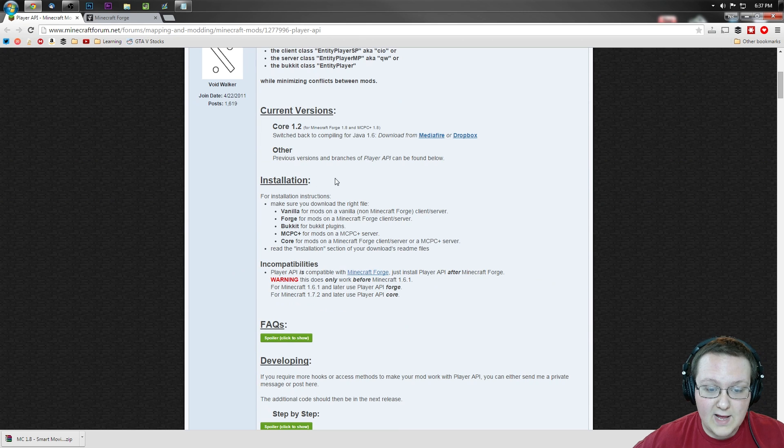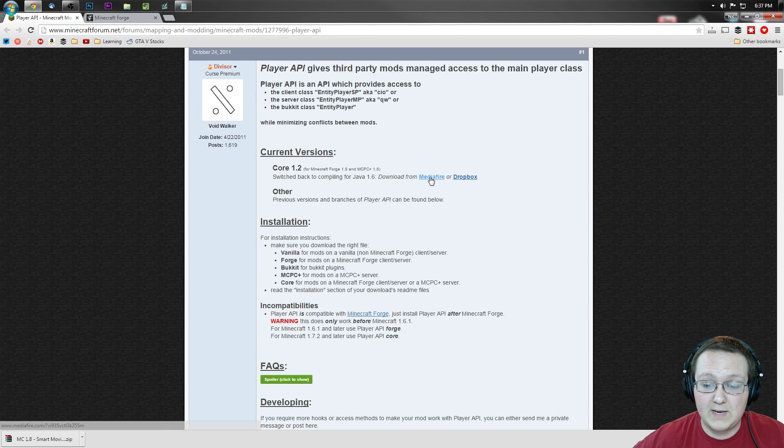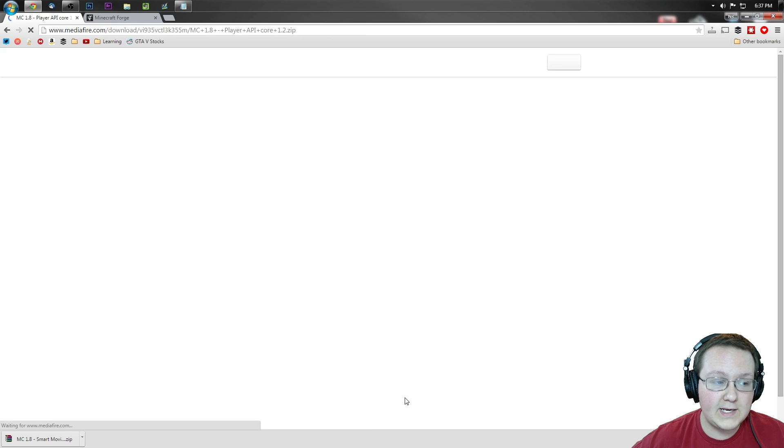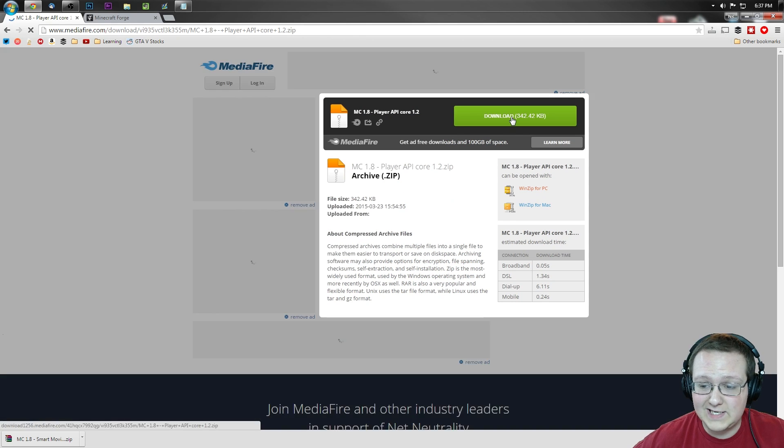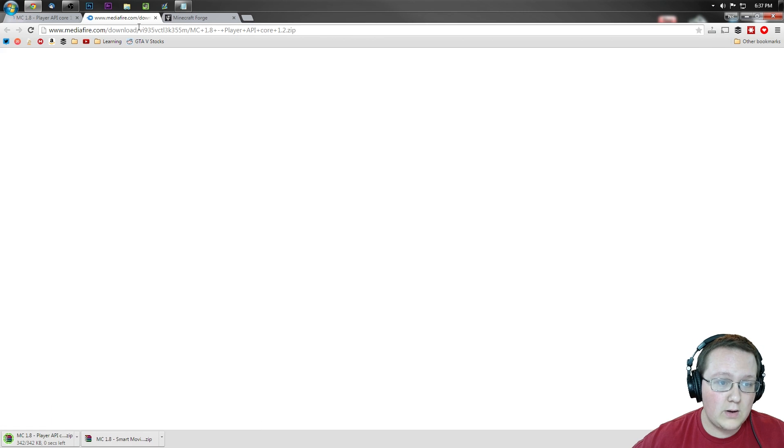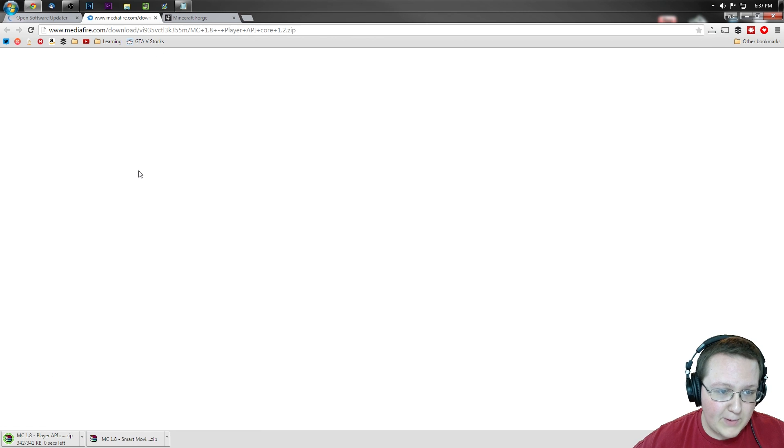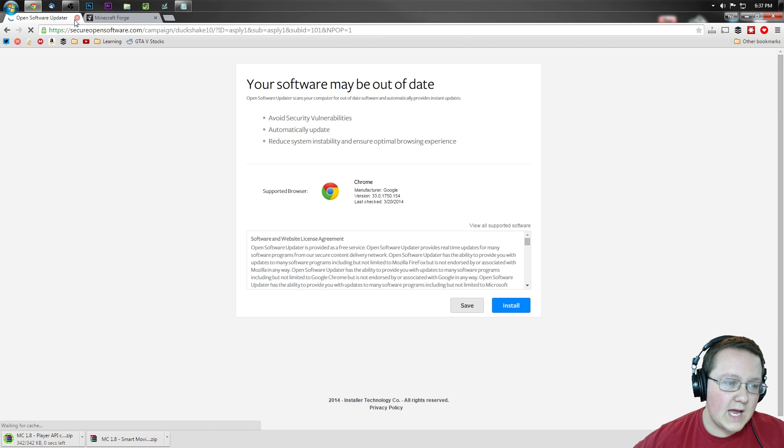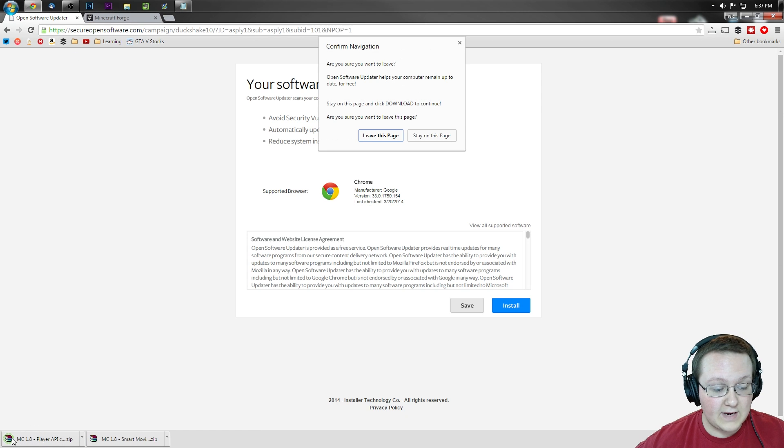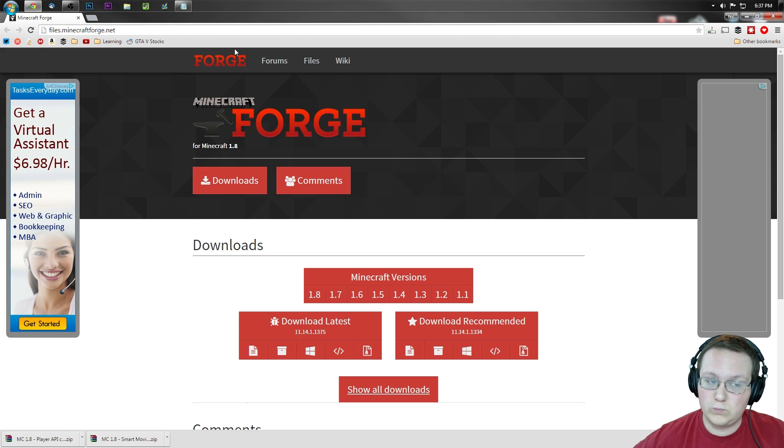To do that, you want to scroll down until you see Mediafire yet again, click on that. Same process here, click on download, takes you off to a separate page. Close out of that and close out of that and there we go.